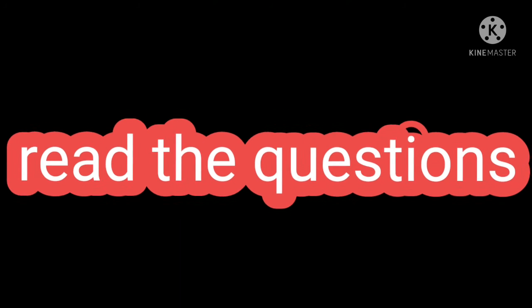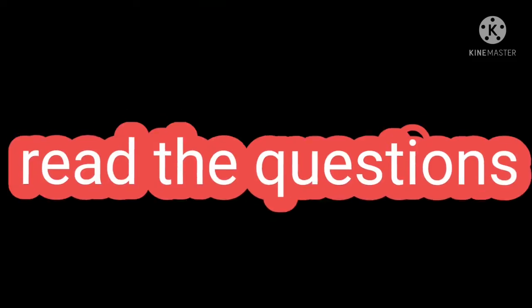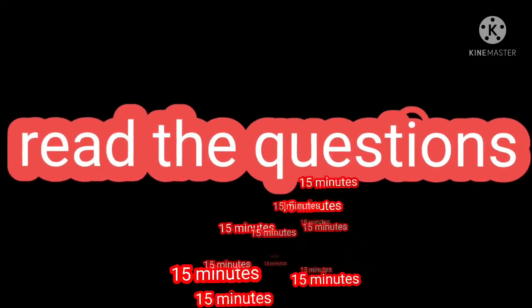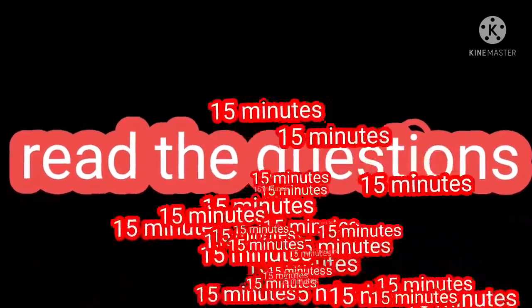Fifth step: During the exams, please read the questions carefully. Take 15 minutes. It's very important.